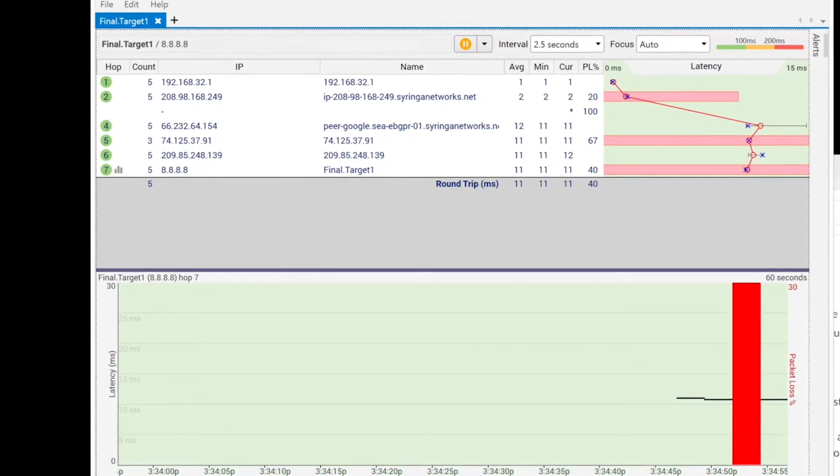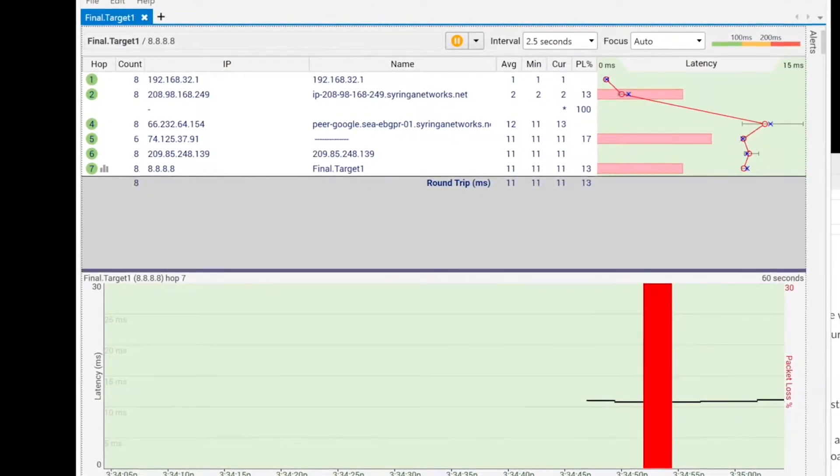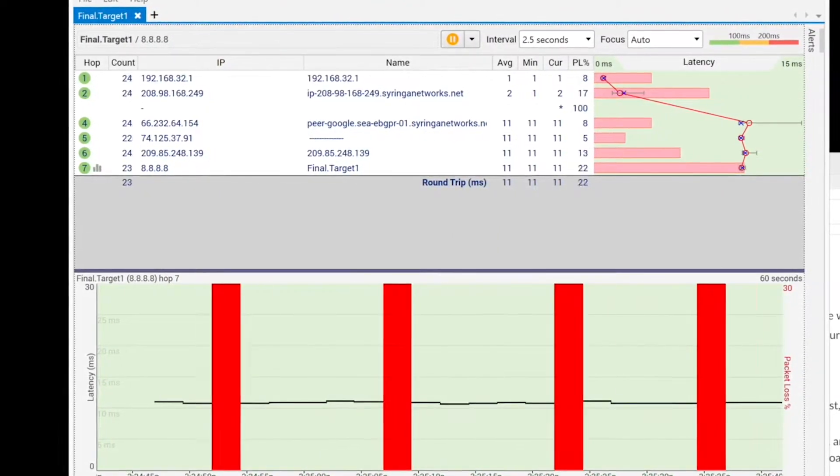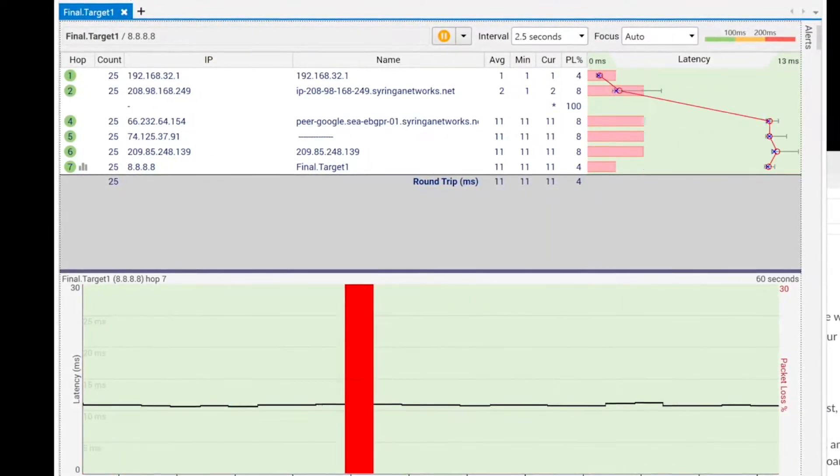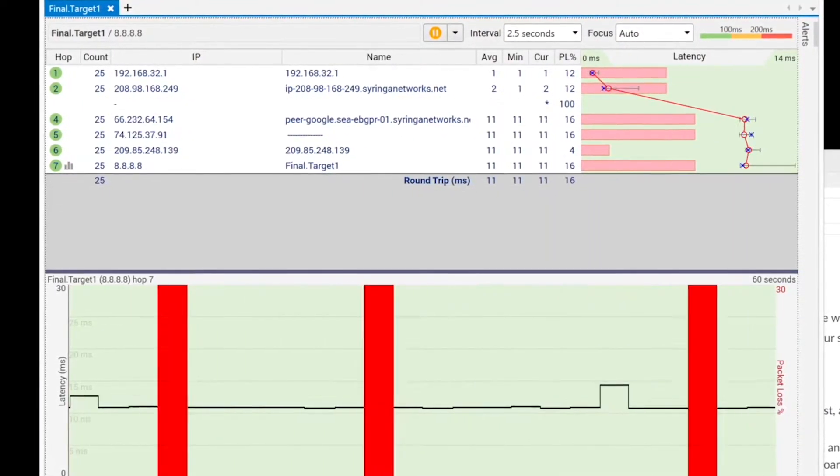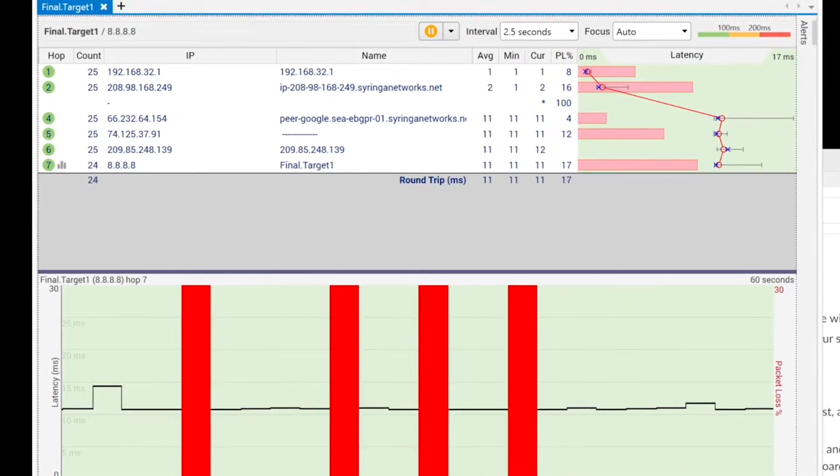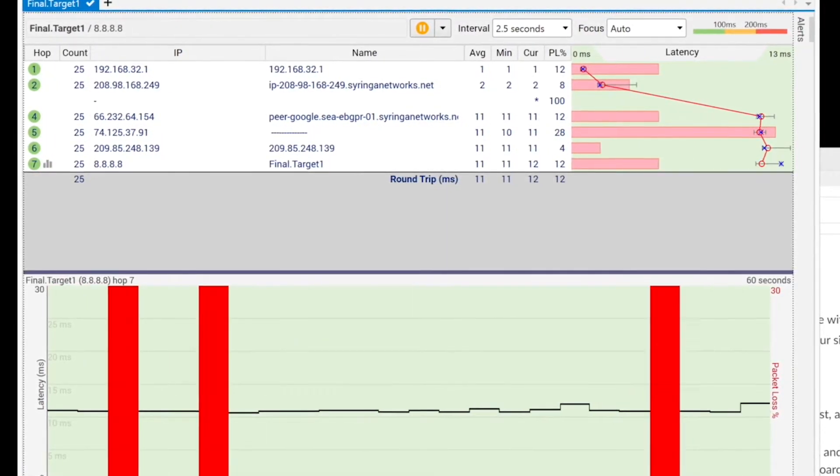If you haven't used Ping Plotter before, be sure to check out some of our previous tutorial videos that go over some of the basics on how to use the program. Once you've collected enough trace data in Ping Plotter, there are a few different options on how to share it.